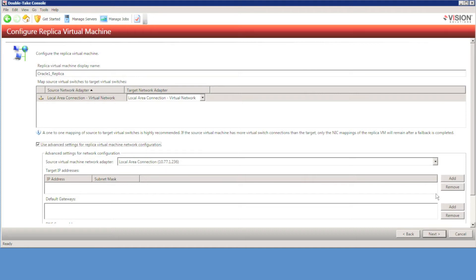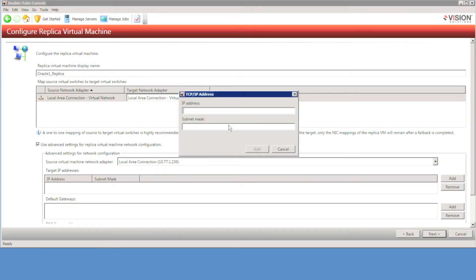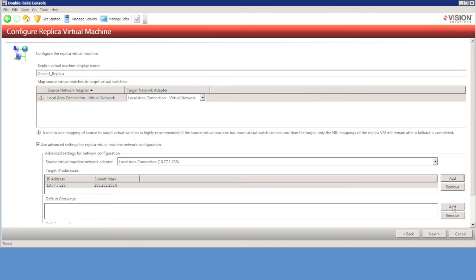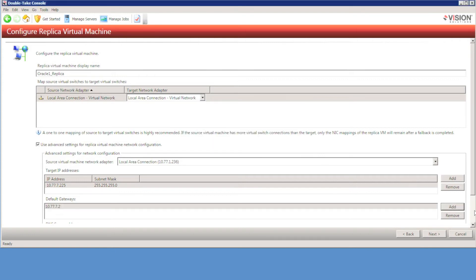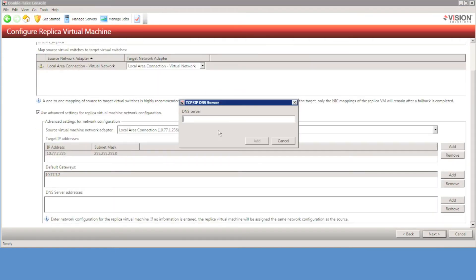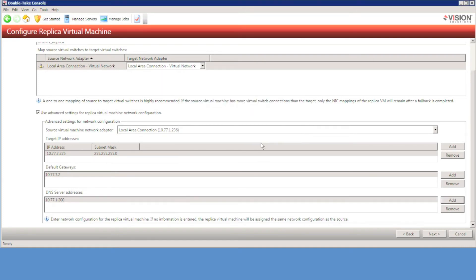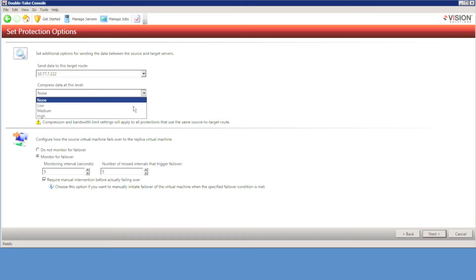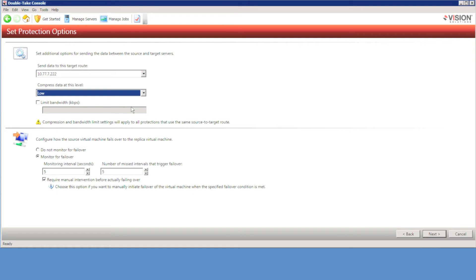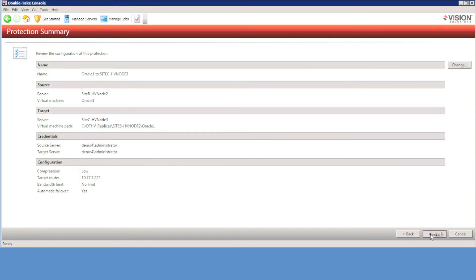We can now assign a target IP address to use when we fail over this virtual machine to the remote subnet. We also need to specify a subnet mask and a default gateway address for the failover. For replication over the WAN, I'm going to turn on low compression because I have a WAN accelerator in place. For failure detection, I'm going to specify two minutes since this is a remote site connection.